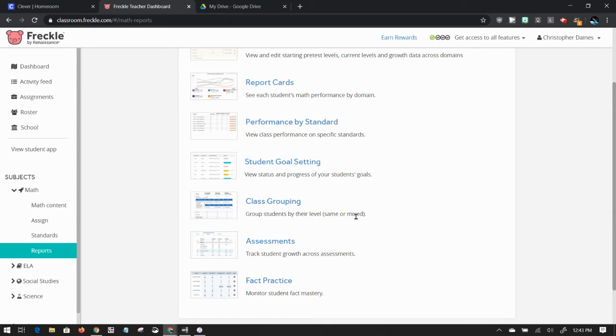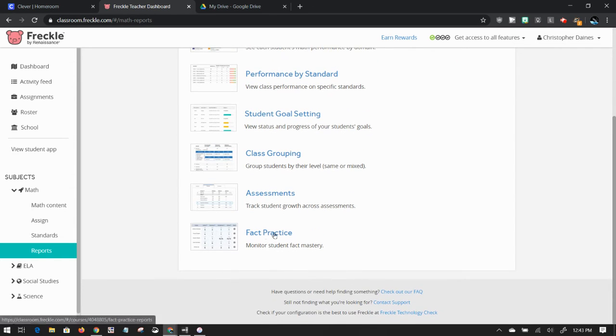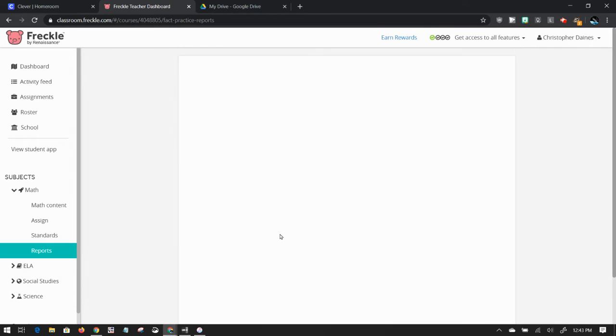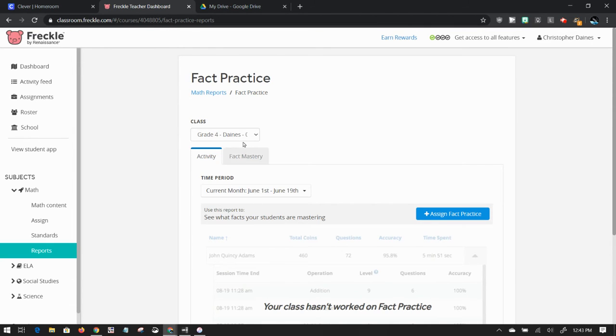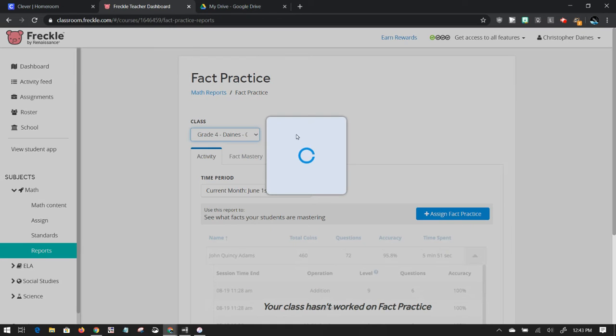It will even group my students for me if I need to have heterogeneous or homogeneous groups. I can monitor fact practice, so I'm going to show you an example of the fact practice since that's something my fourth grade class used a lot last year.